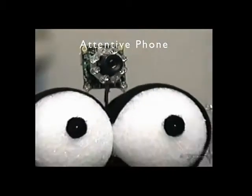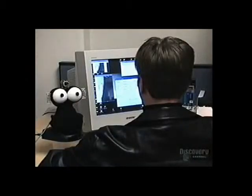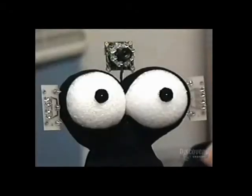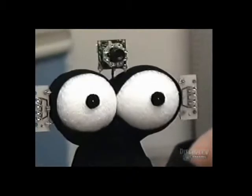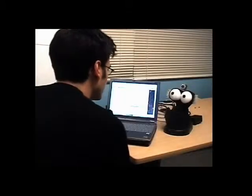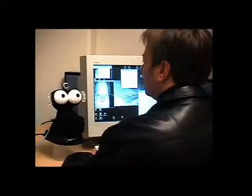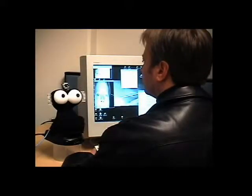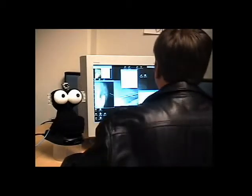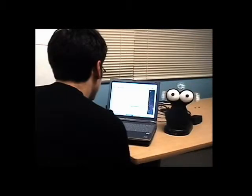We also designed an attentive phone — it may look more like Elmo, but it is a phone. It won't disturb you by ringing. Instead, it searches for your eyes, and once it establishes eye contact, it simply puts the call through. After the call ends, the appliance loses eye contact, starts scanning, and then drops the call.